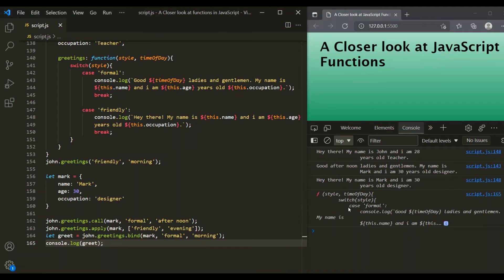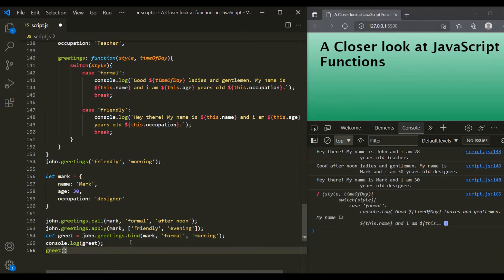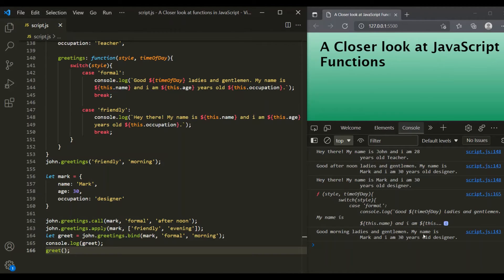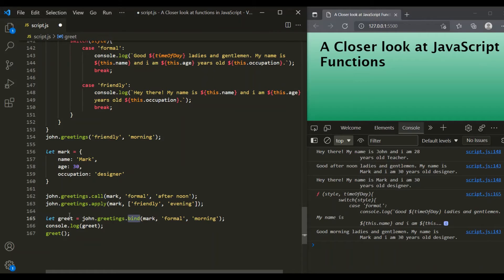If I save the changes, you can see that the greetings function has been logged here. Now on this greet variable, since it is storing that function, we can simply use parentheses to execute it. Now if I save the changes, you can see the message: 'Good morning ladies and gentlemen, my name is Mark and I am 30 years old designer.' Using bind method, we set 'this' inside the greetings function to point to Mark object, and bind returned a copy of that function stored in greet, which we later called using parentheses.